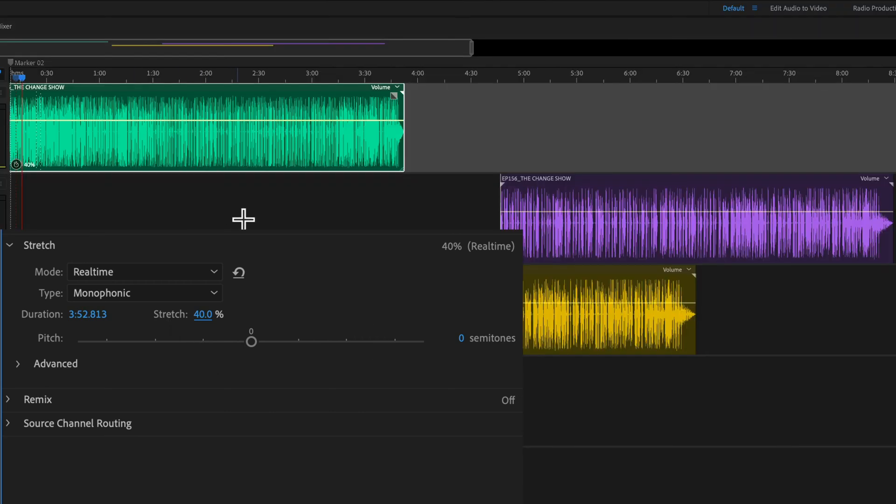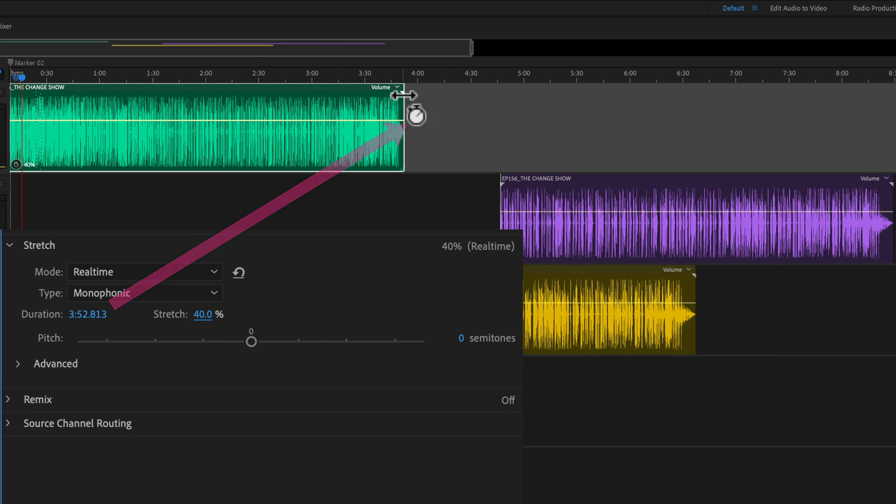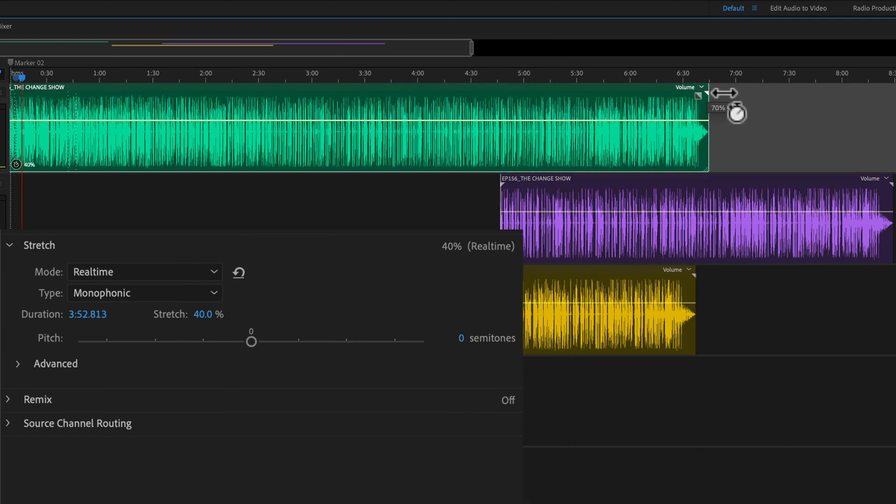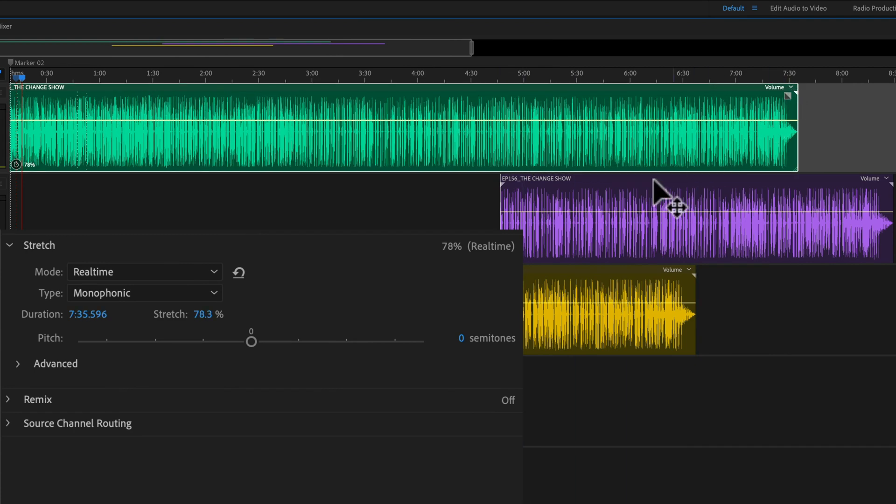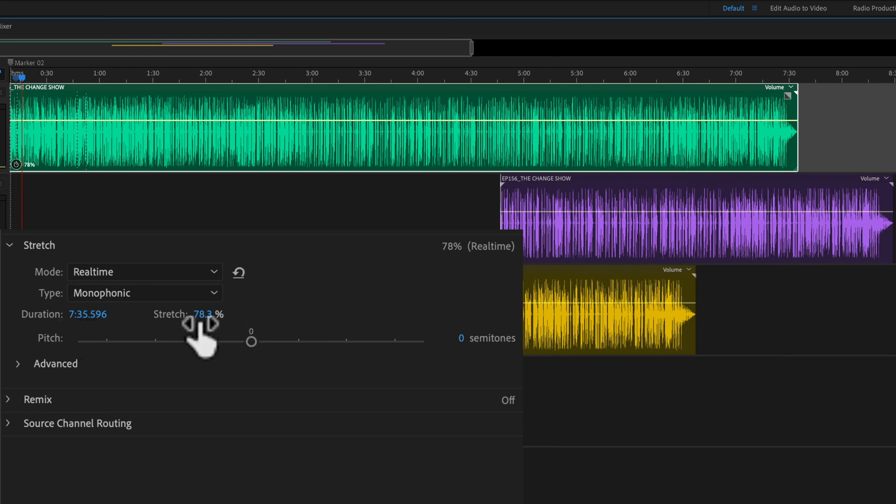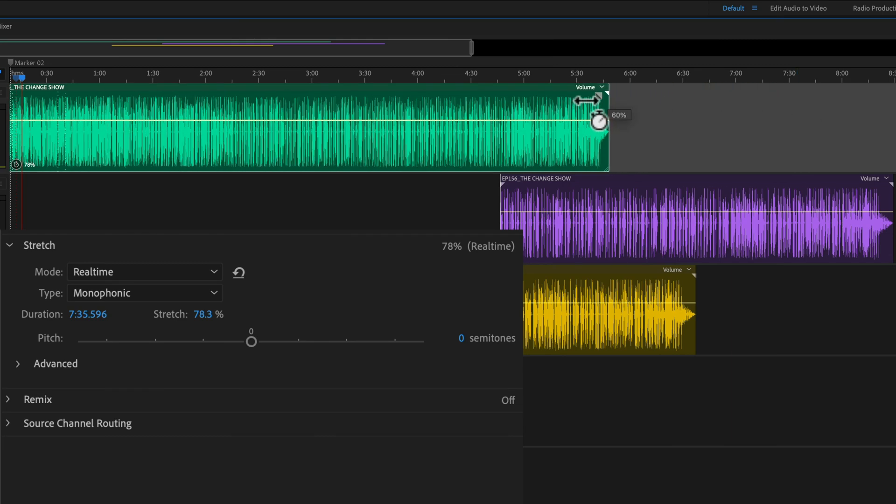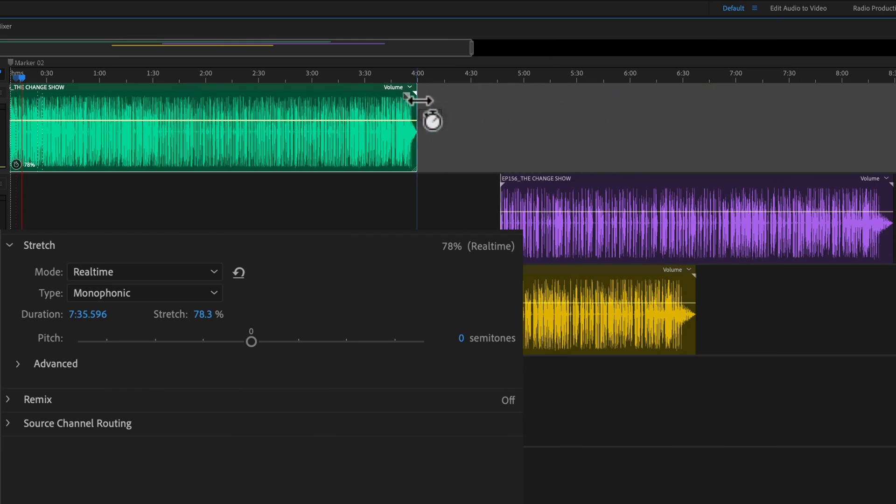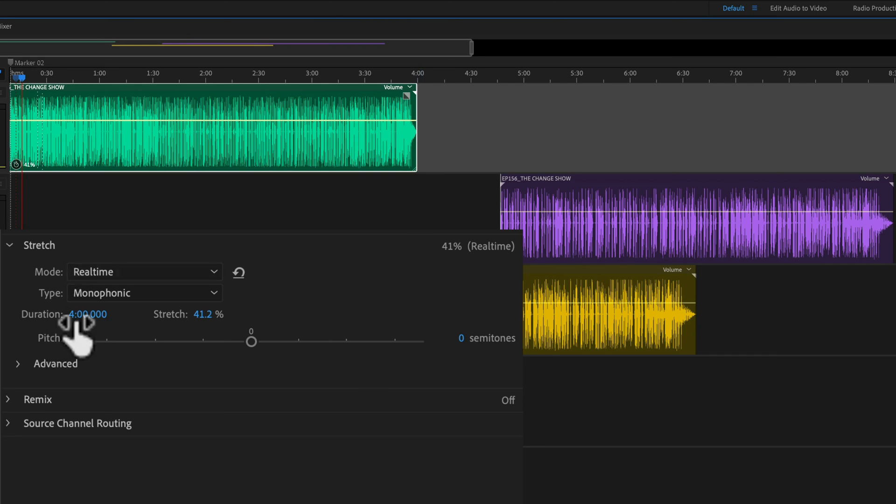You can also hover your cursor in the top right corner of the clip. You see it turns into a double arrow with that little clock symbol where it says stretch. If I drag to the right, it's going to slow down the percentage. You can see the duration increase down here and the stretch percentage is now at 78.3%. And if I go back to that top, you see it turns into the double arrow. If I drag it to the four minute mark, you can see now the duration's at four minutes. The stretch time is 41%.